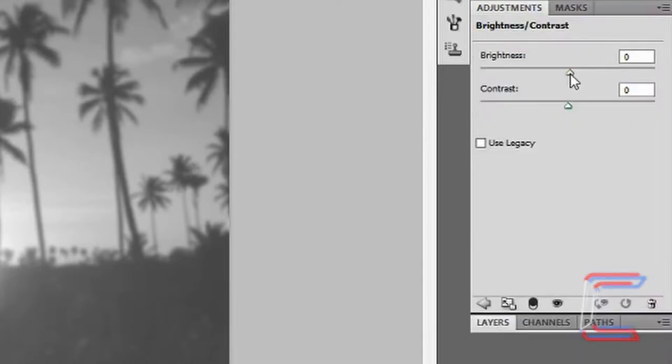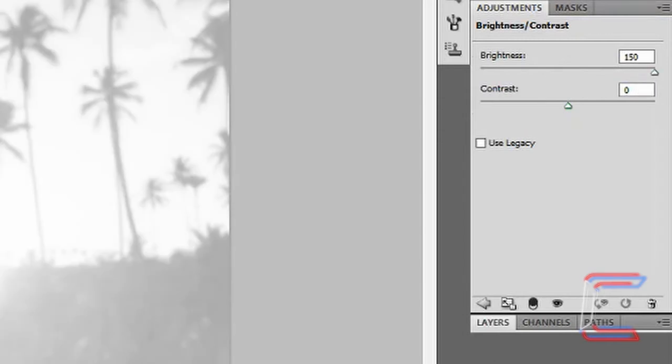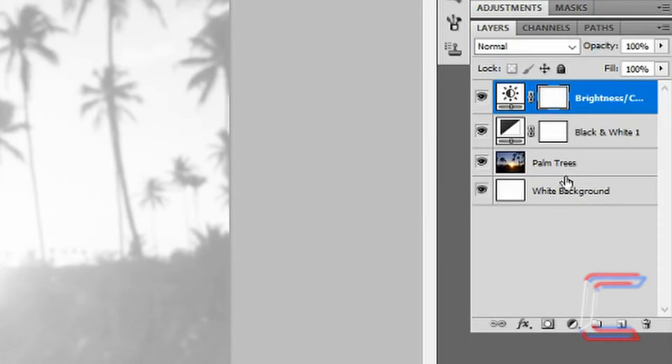Increase brightness to 150. Reduce contrast to minus 50. Go back to the layers again.